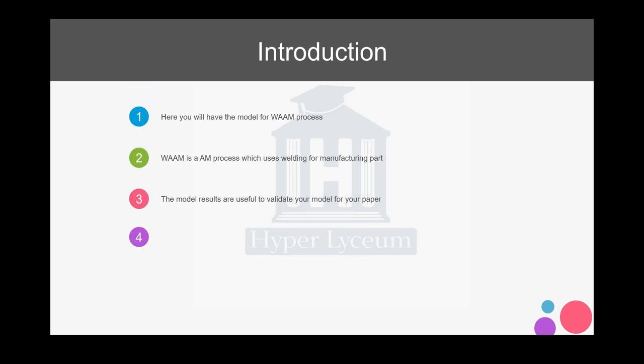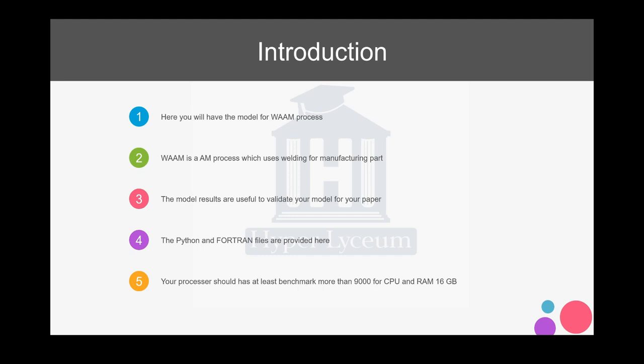WAAM process is a new additive manufacturing process for manufacturing large-scale parts. It's mainly been used in European countries. These results are very helpful for you to validate your model for your paper. You can also find a Python and FORTRAN files for this model.